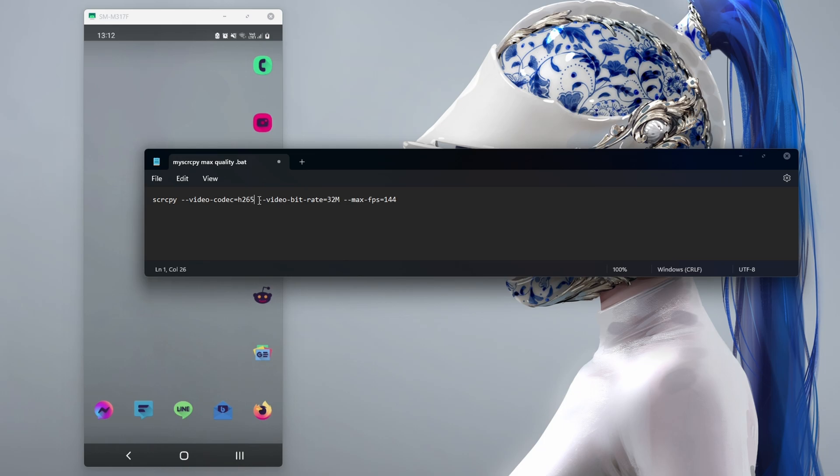The next one is to change the video bitrate. By default, I think it's on about 8. Crank this up to 16, 24, or 32. I'm using the max here, which is 32 megabytes.